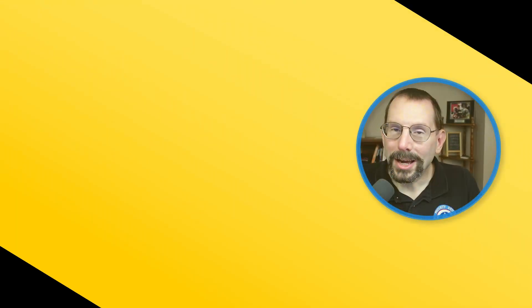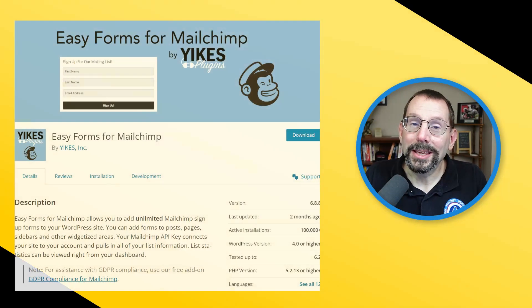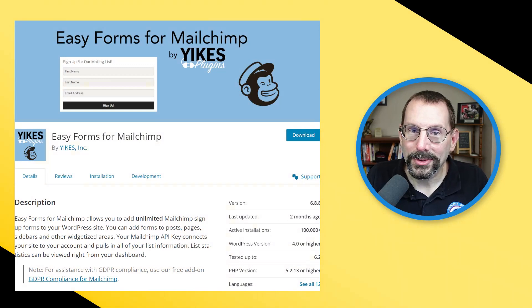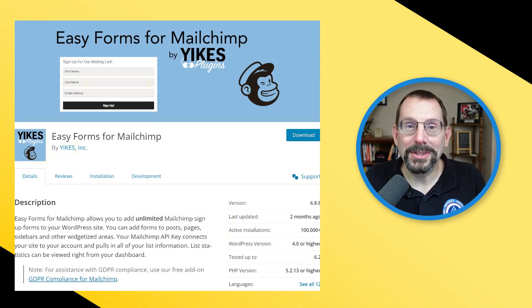There are so many different ways to add a MailChimp signup form to your WordPress website. In fact, MailChimp has their own plugin, and you can also use MailChimp's embedded HTML code. But I prefer plugins, and for a while I've been recommending MailChimp for WordPress, but I wanted to take a look at Yikes plugin, Easy Forms for MailChimp. So that's what we're doing today. Let's get started.